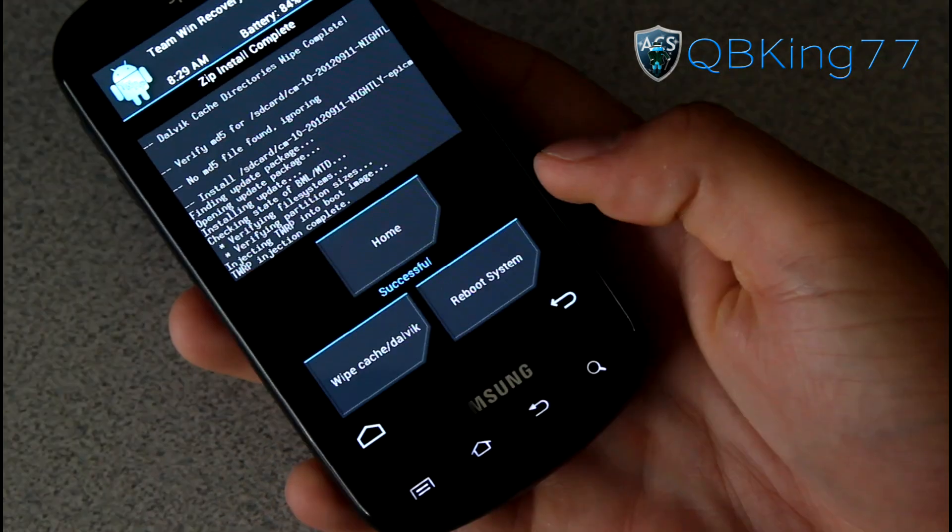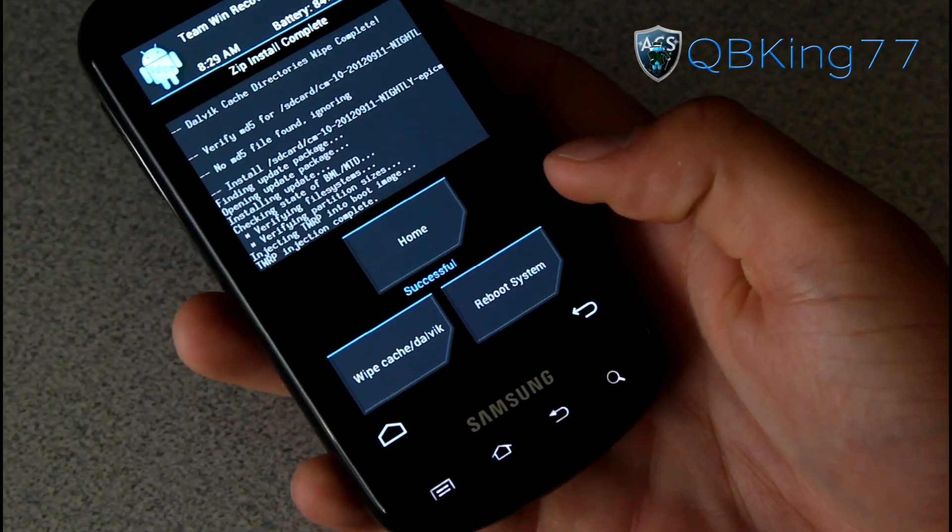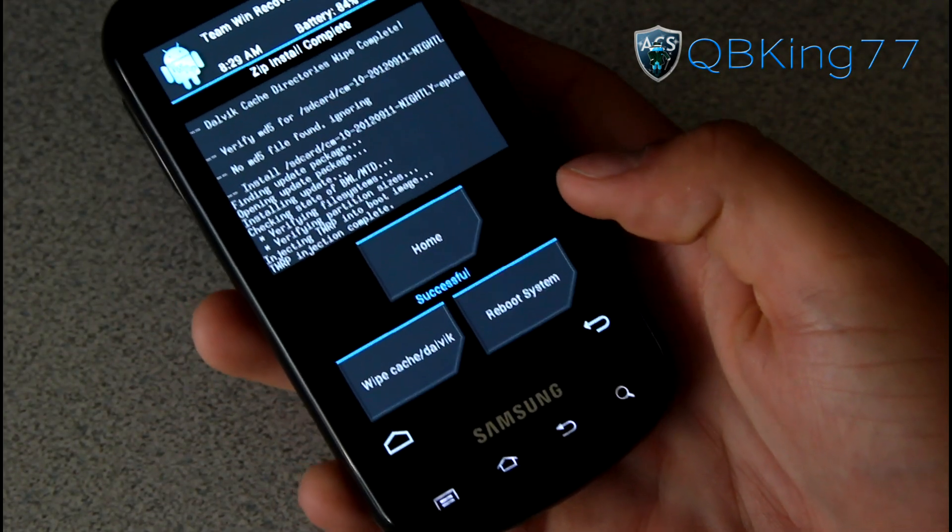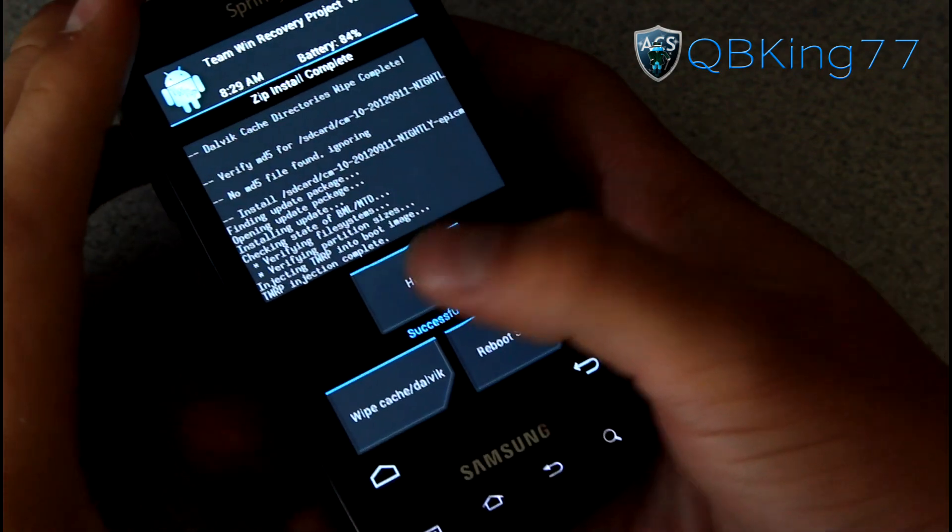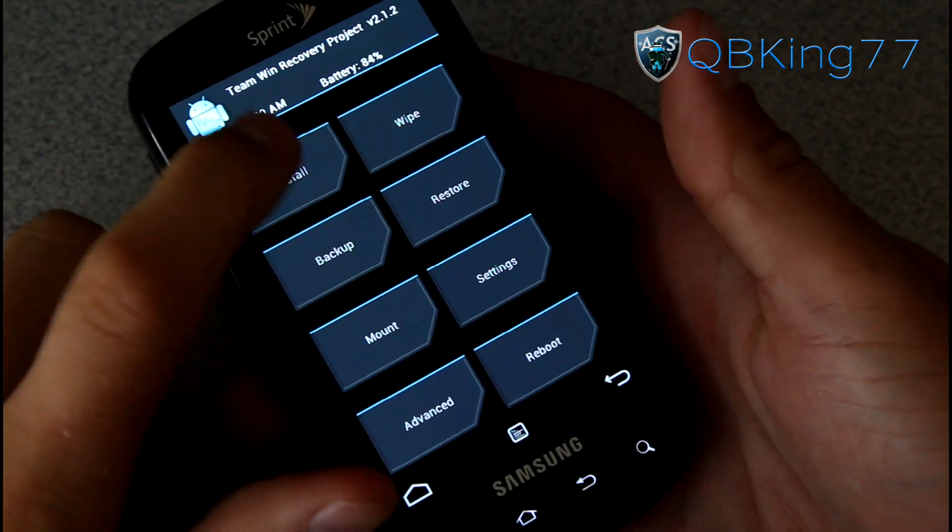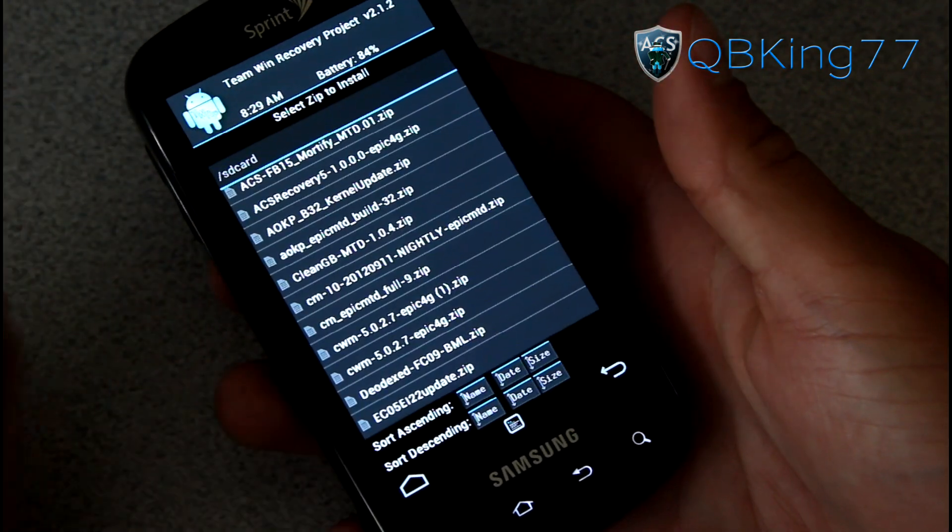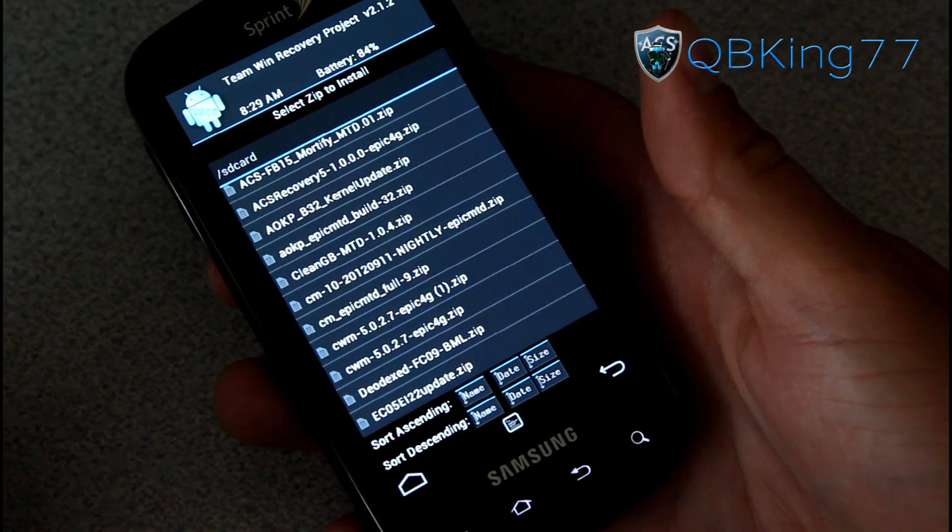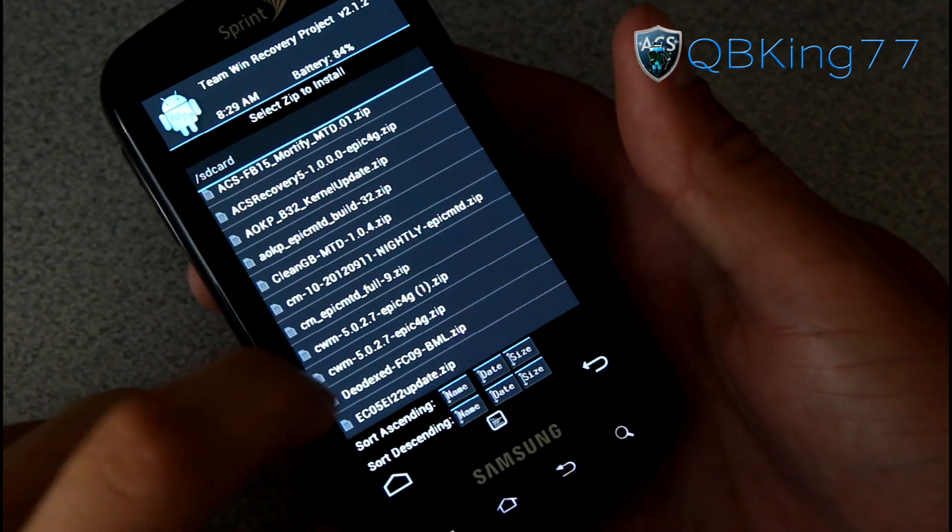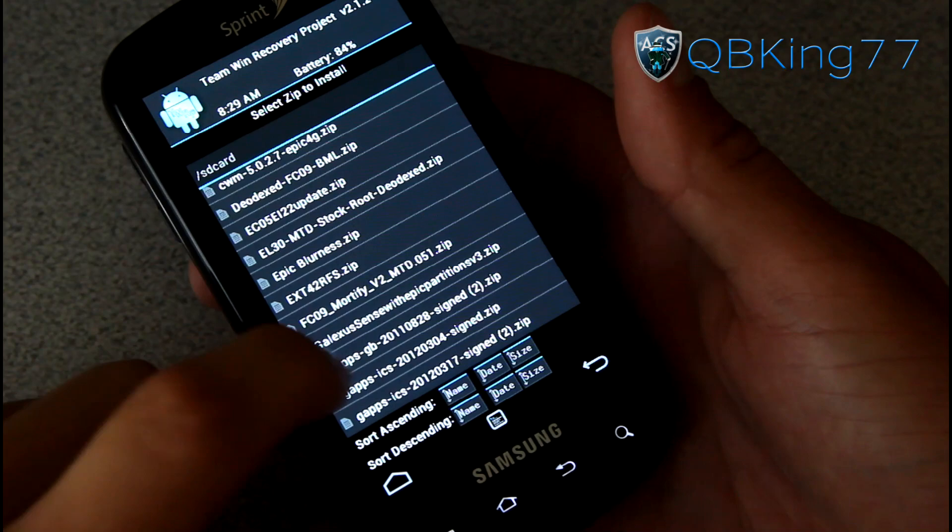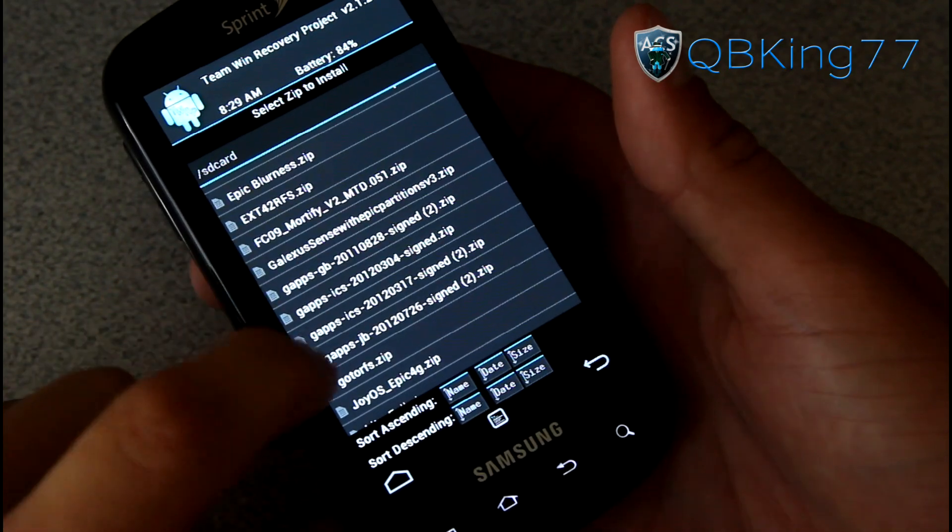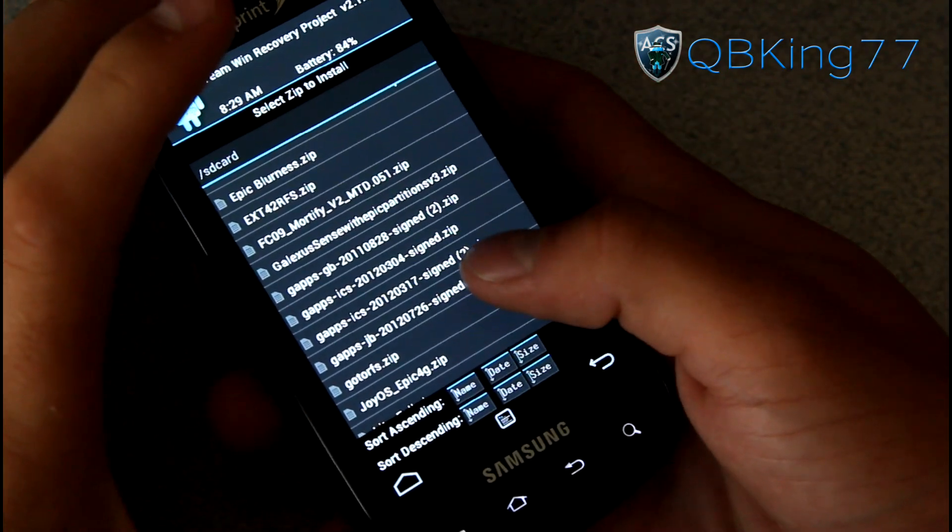And you will see successful - the ROM is done installing. We're not done yet though. Go ahead and press the home button or hit go back, and then we need to go back to install and now find that Google Apps add-on, the Google Apps add-on for our ROM to install that. You'll see gapps-jb.zip.